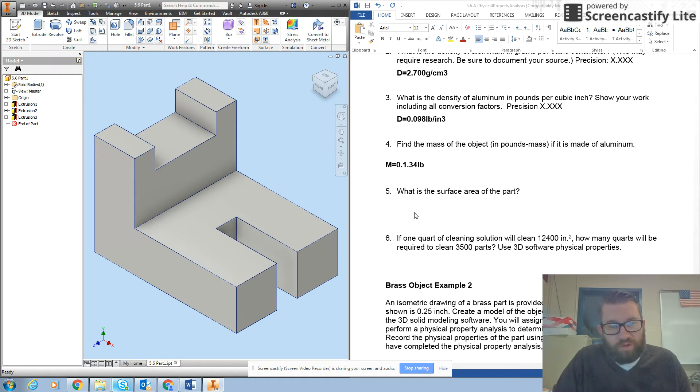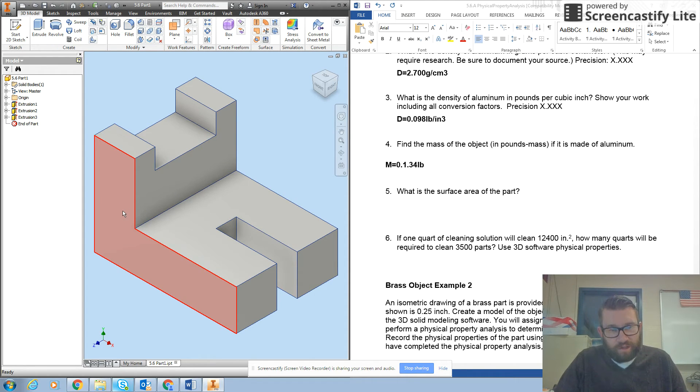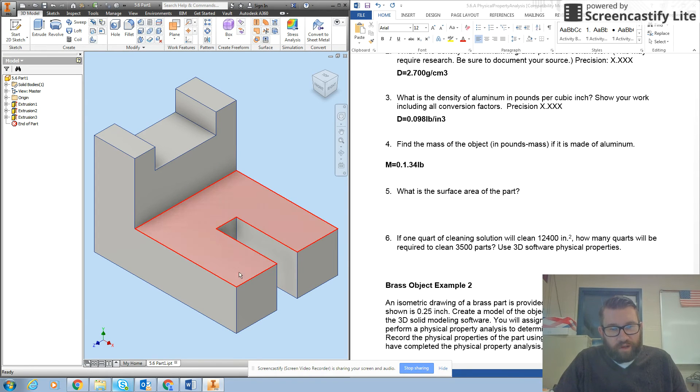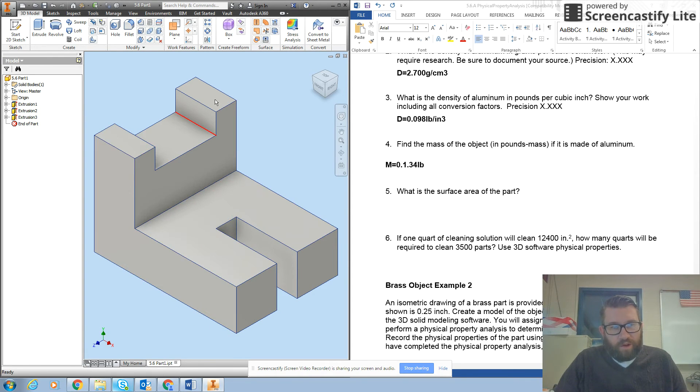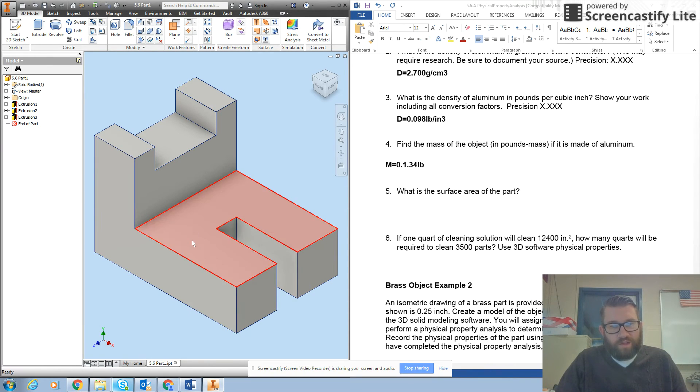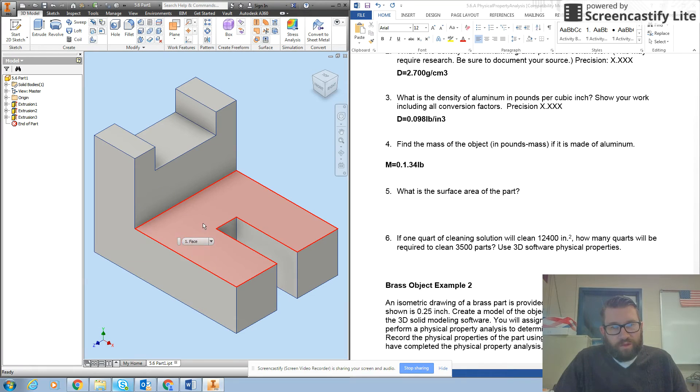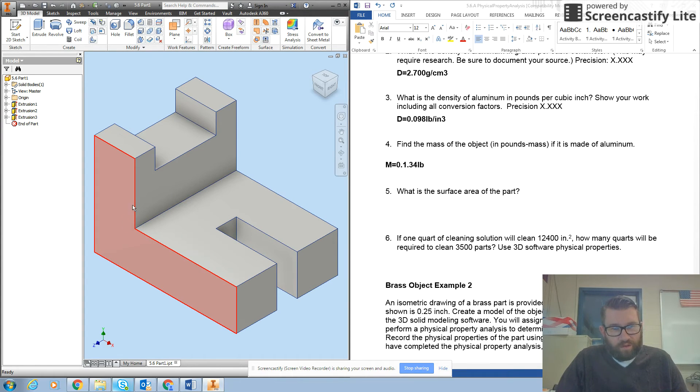So what you do there is you're going to go back to your sketches and add up the different areas. Now the good news here is that all of these things are rectangles. So just divide up your part into rectangles and then add those together.